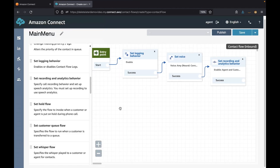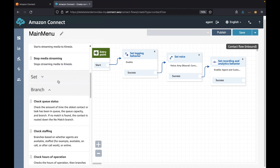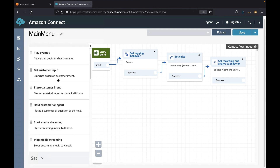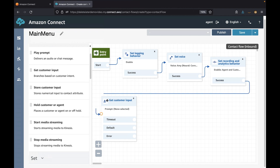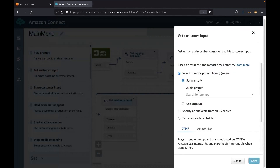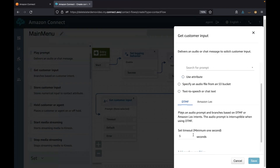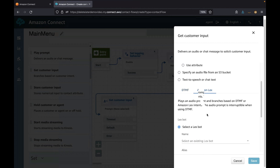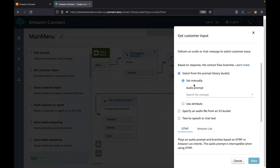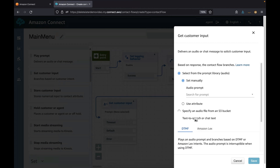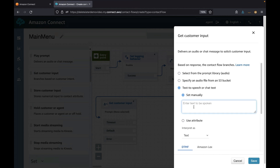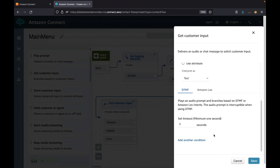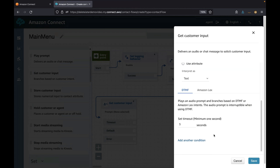Next we want to understand why a customer is calling or chatting with us. For this we use the 'Get Customer Input' block from the interact blocks. It will deliver a message and then branch based on the input. It could be a DTMF key input or an Amazon Lex intent. With Amazon Lex natively integrated with Amazon Connect, you can build conversational interactions that feel natural to your customers.